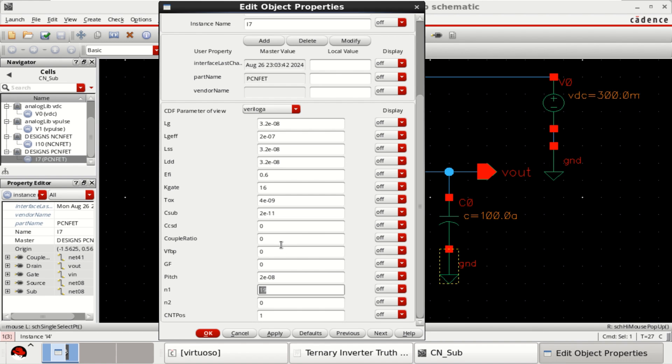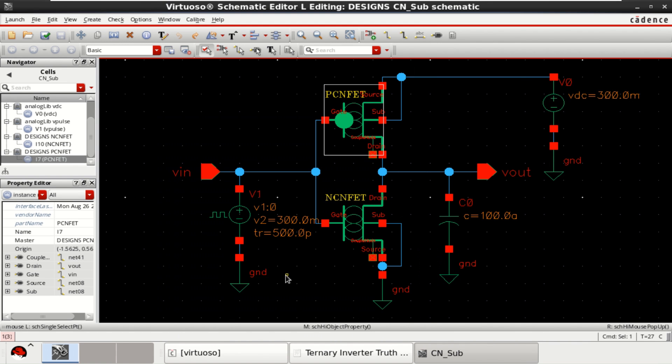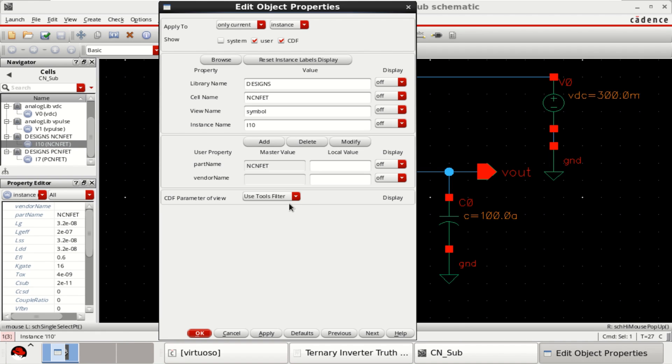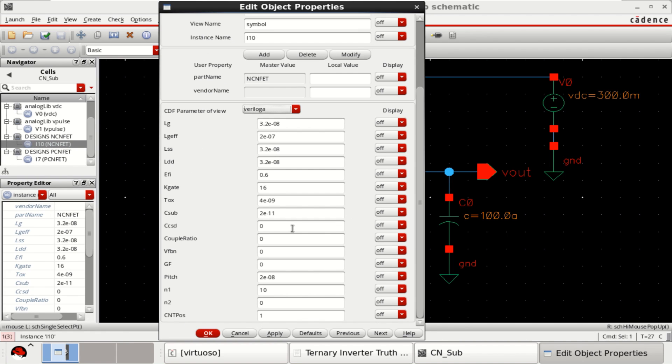Similarly, for N-type, the chiral vector is 10,0.